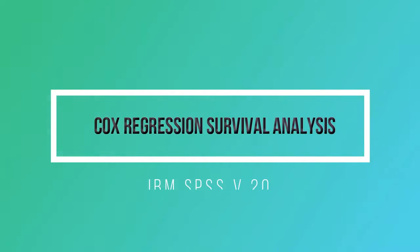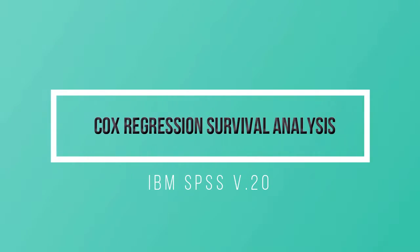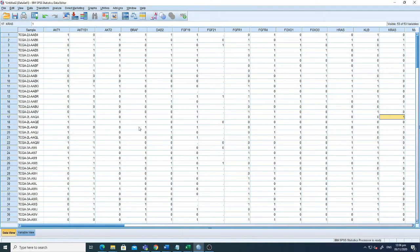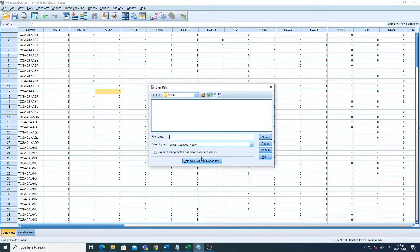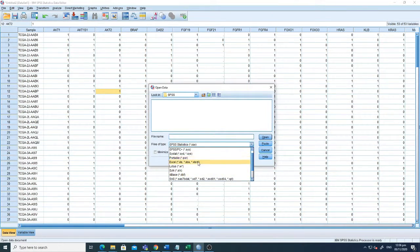Assalamu alaikum, hello everyone. In this tutorial we will discuss how to perform Cox regression survival analysis using your dataset of interest. First of all, we just have to open the file we will use for this analysis on SPSS. From the open options, just select the format.